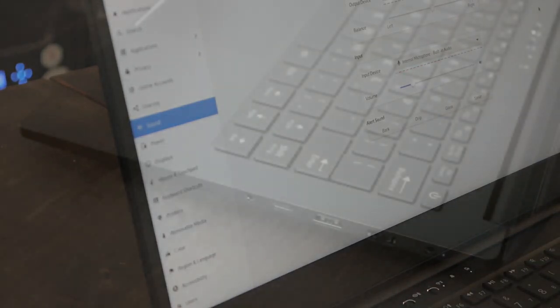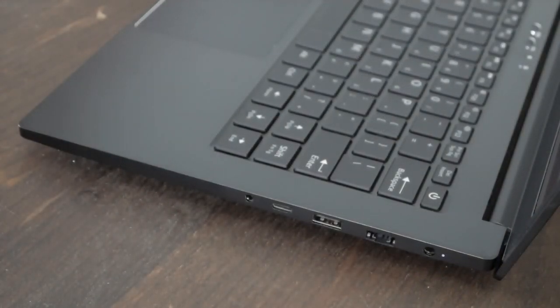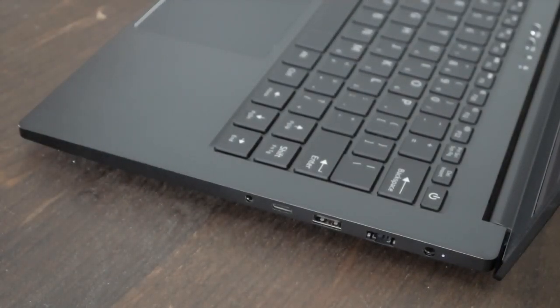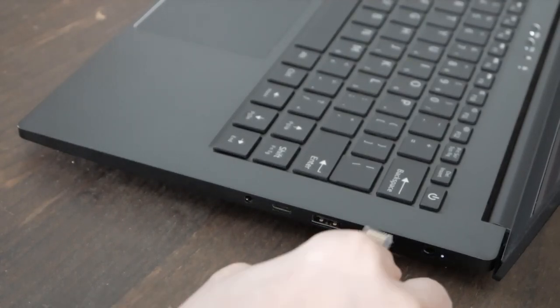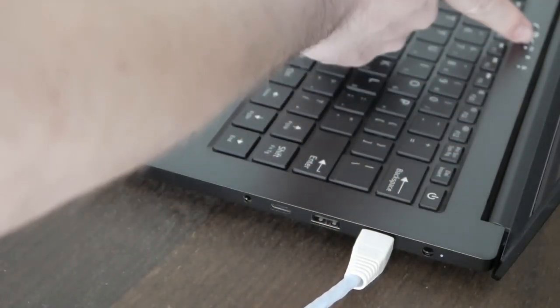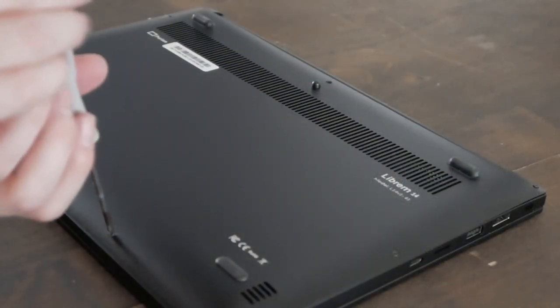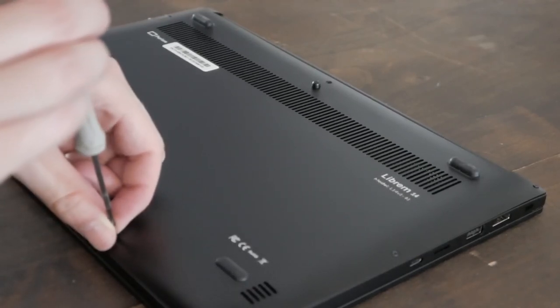The Librem 14 can completely avoid attacks on Wi-Fi and its associated protocols by using the onboard Ethernet port. This allows you to keep your Wi-Fi hardware kill switch off, or even remove the Wi-Fi card altogether if it isn't used.